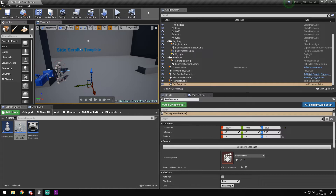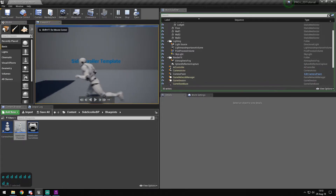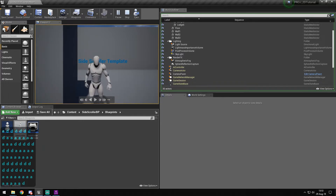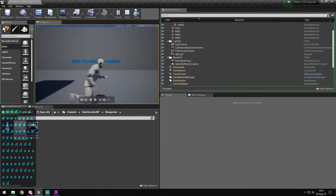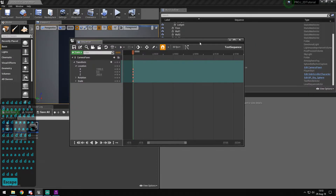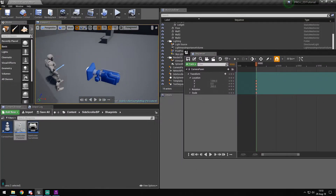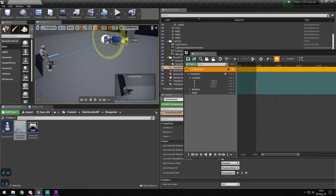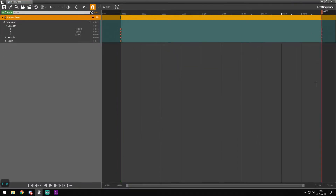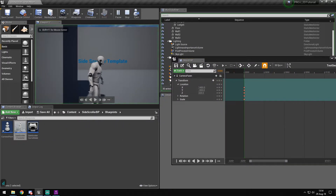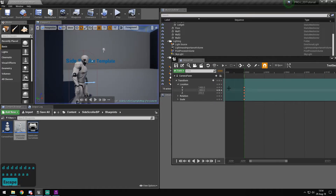We now have a custom following camera when the character moves, though a pure linear follow isn't that interesting. For example, if we take the camera, move it to a certain position, and want it to slightly go up or change direction at a certain frame, we can override those keyframes to create nonlinear movement.